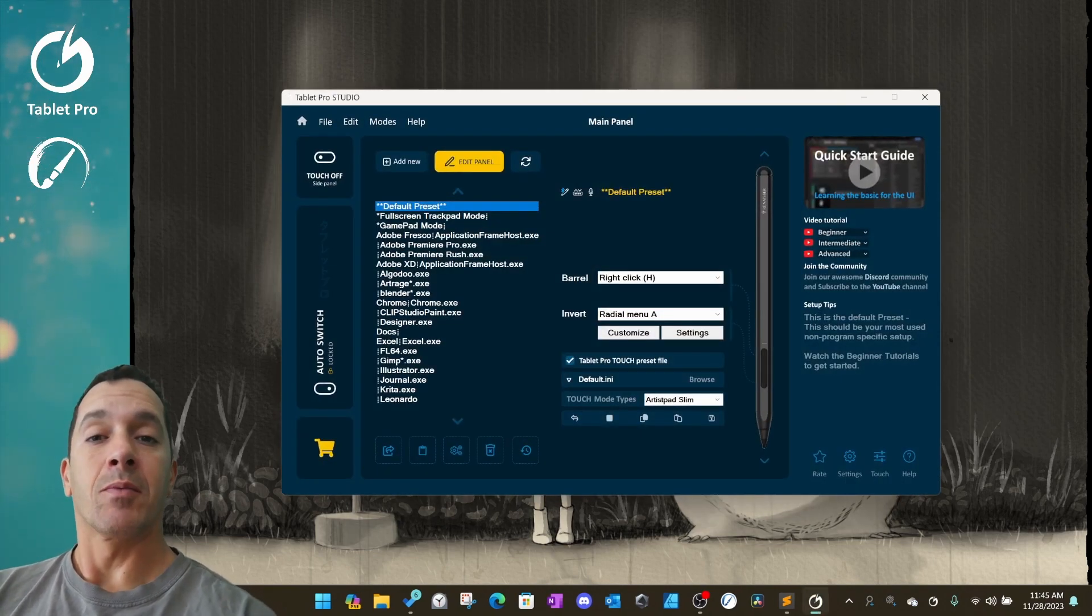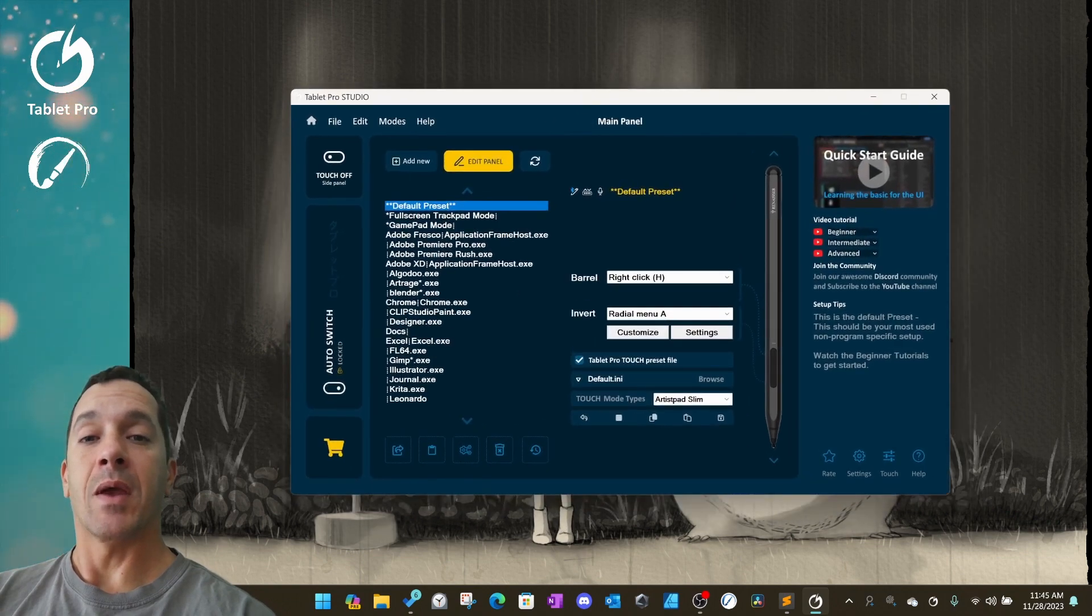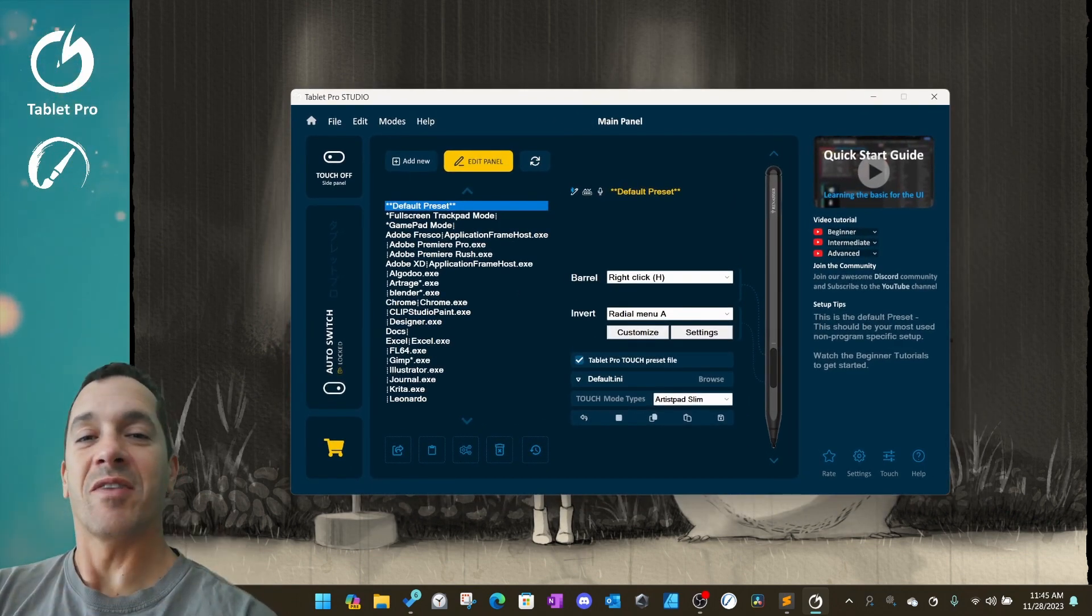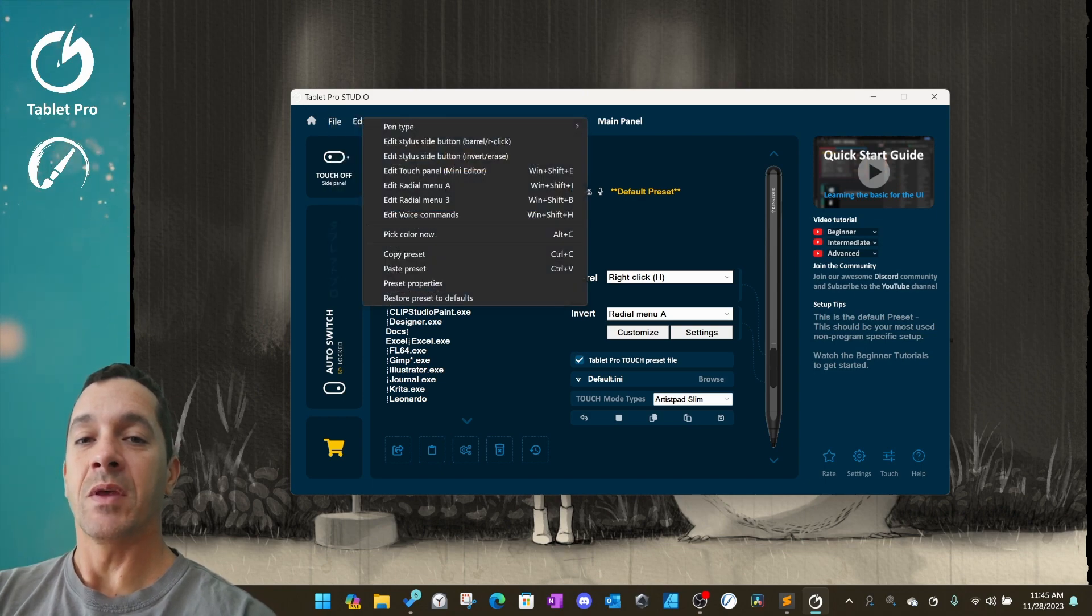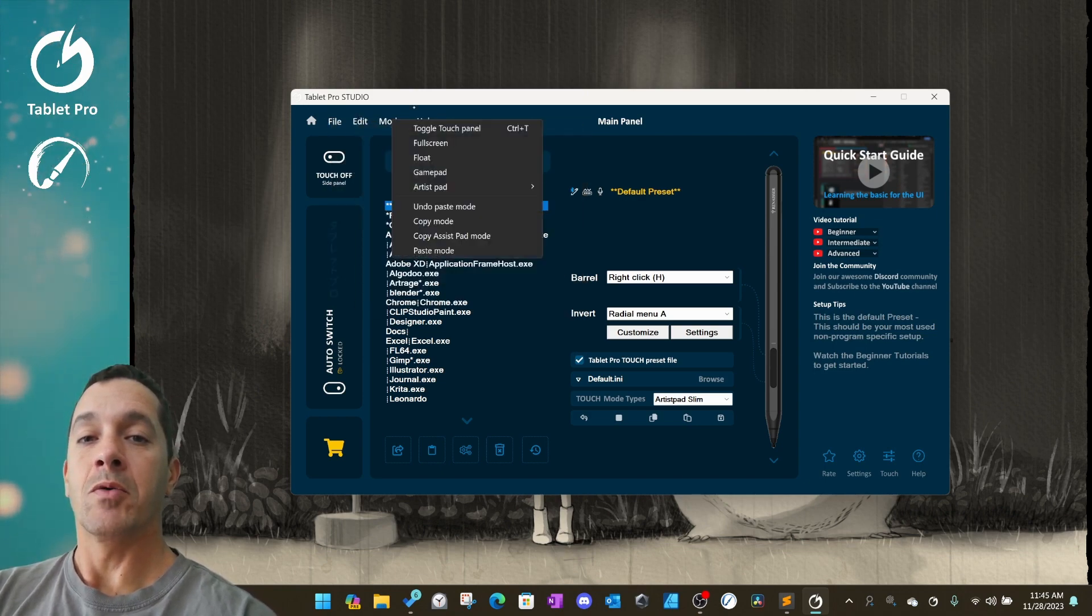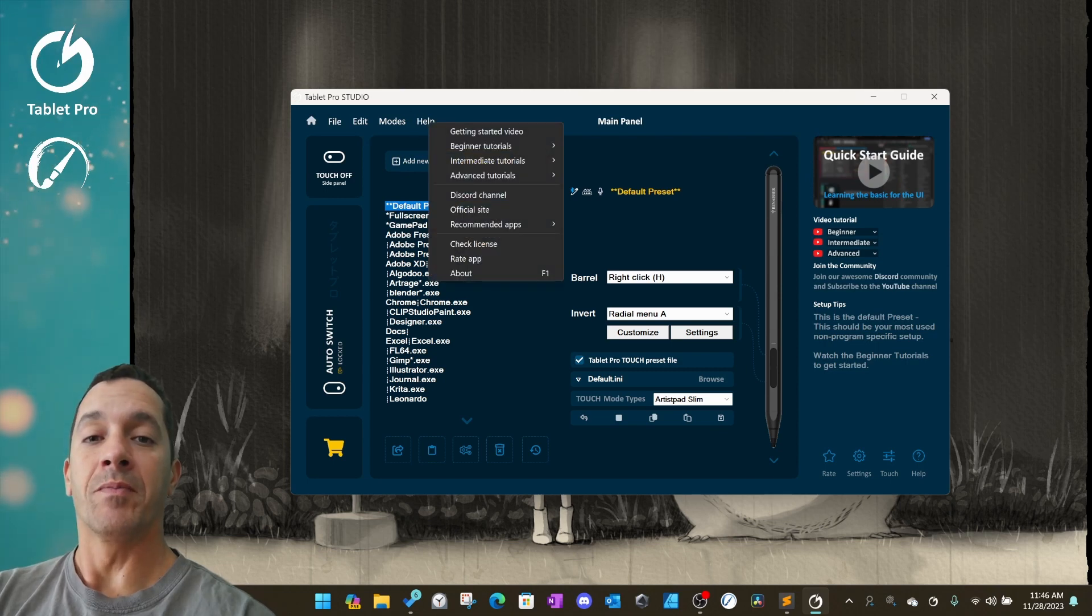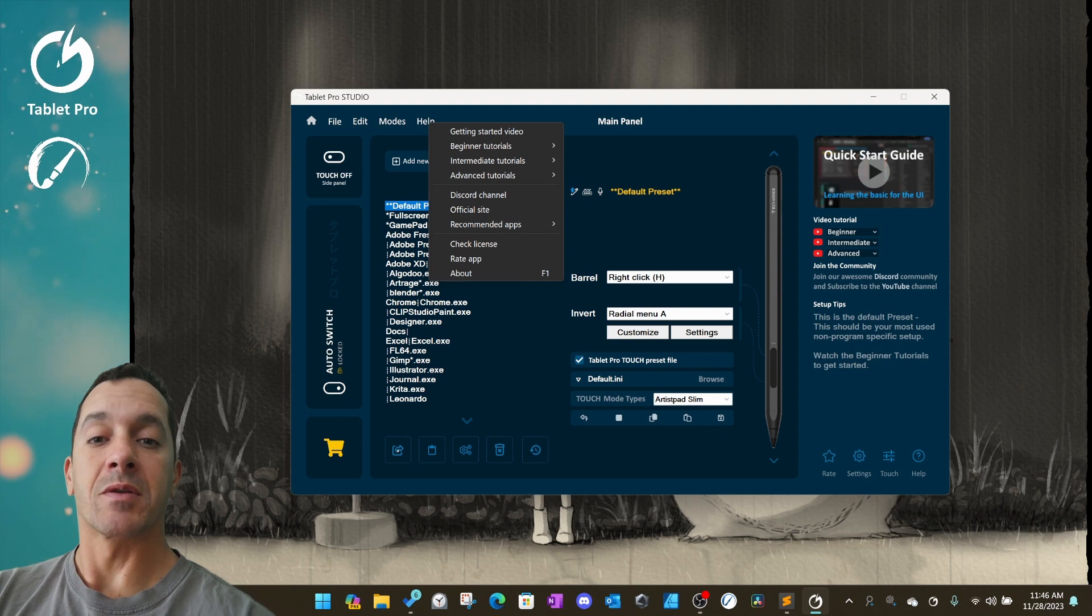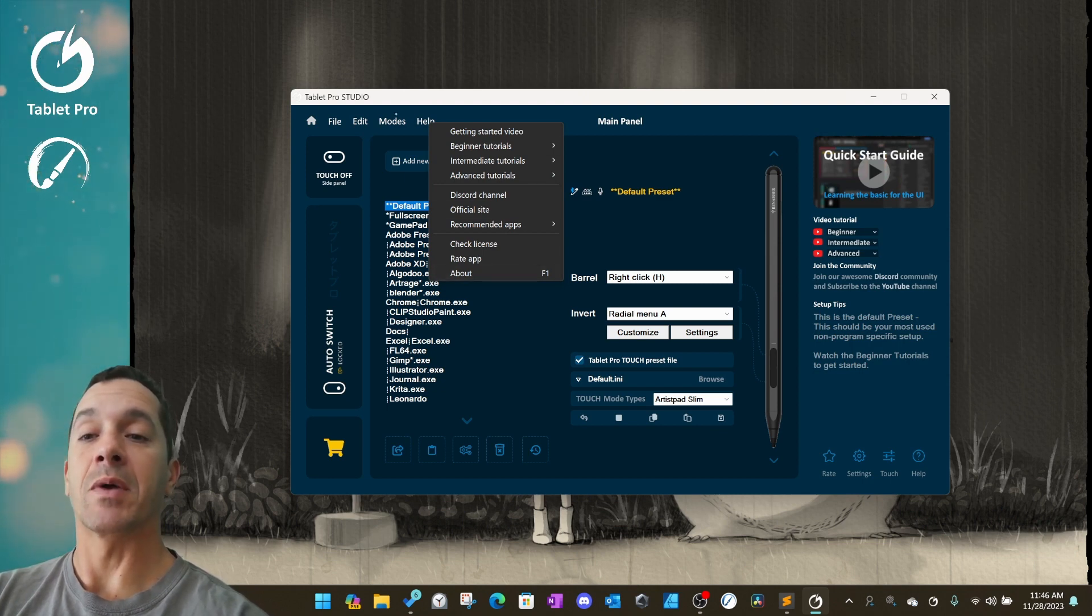You'll notice that there are a couple new things in this main panel. The first one is that we now have a file menu. Right over here you can see file, edit, modes, and help. Most of the features that you see over here in the menu that have been represented by icons with tooltips now show up in the file menu.